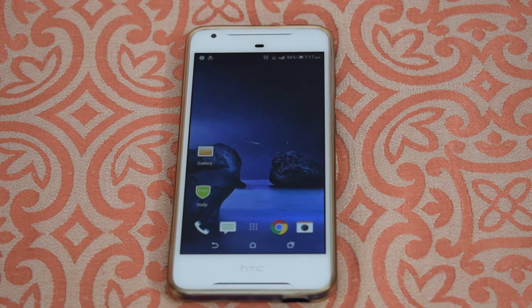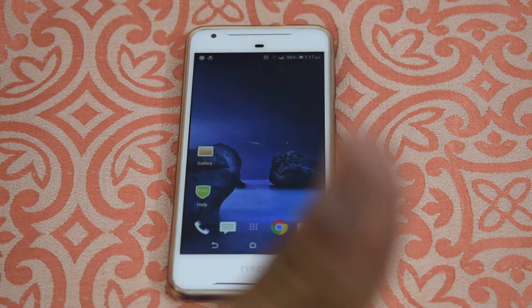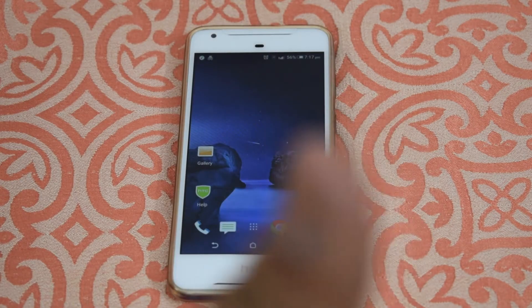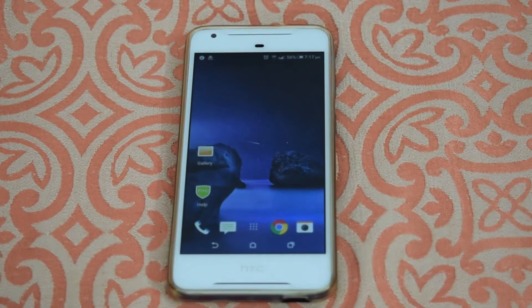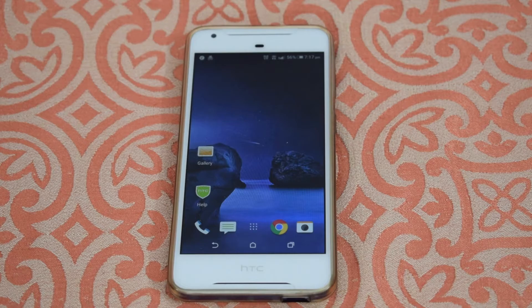If you like the video then do hit the thumbs up button and subscribe to me for more videos like this. That's it guys, this was Geeky Erin signing off. I'll catch you in the next video — till then, do remember to surf before you swipe, and if you don't need it, don't buy it. Bye bye!